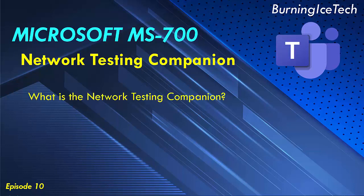So first things first, what is the Network Testing Companion? Now this is a great tool you can use on Teams which allows you to check if the quality of your network or your client or your user's network is up to par to be able to support Microsoft Teams.